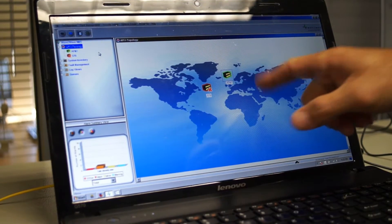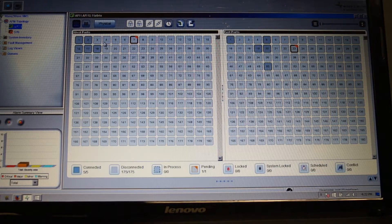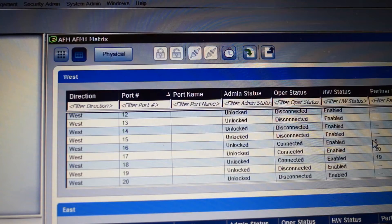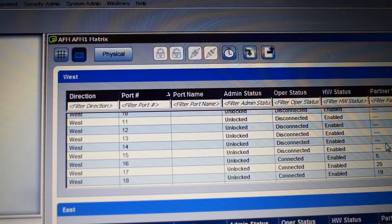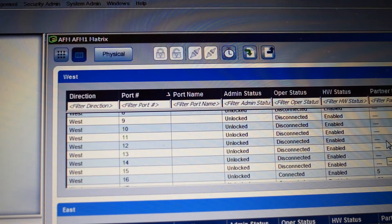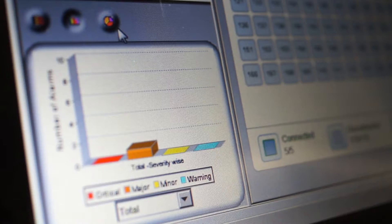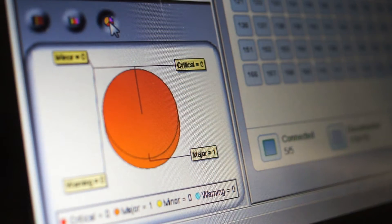Roam comes with management software to remotely reconfigure the physical layer, on-demand or scheduled. Handle faults, provision customers, and monitor alerts.